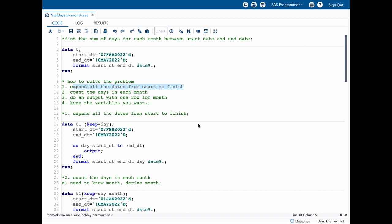Let's start with the first step — expanding all the dates from start to end date. To expand from start date to end date, I can use a DO loop. Here I am naming my index variable as 'day', and in this loop I am saying 'do day = start to end', doing an output, and then ending the loop once the end date is reached. I am also using a format here just to show the data in a clearer way.